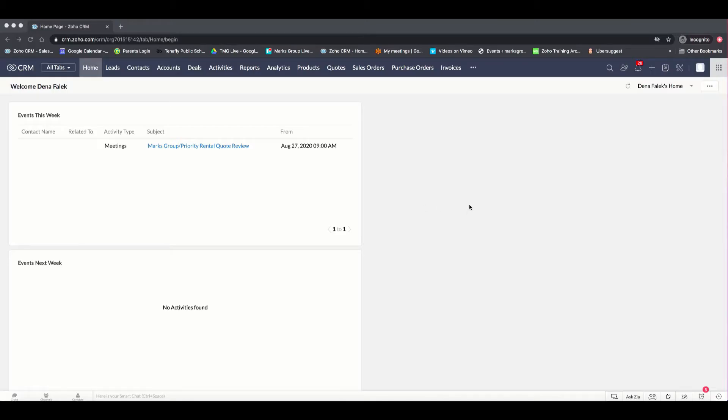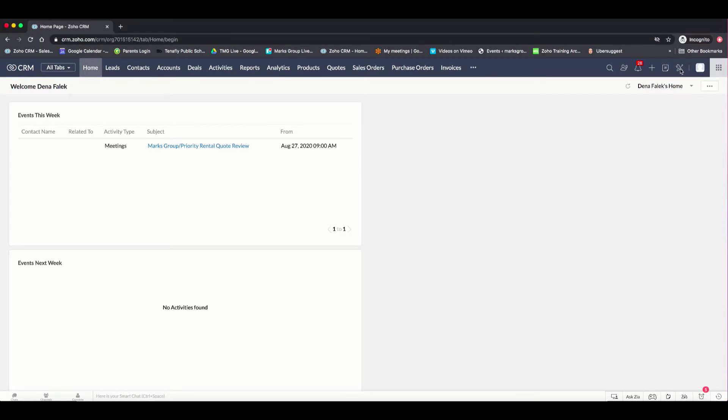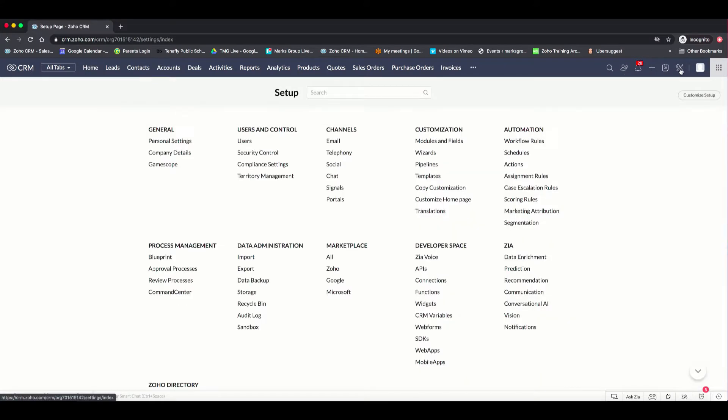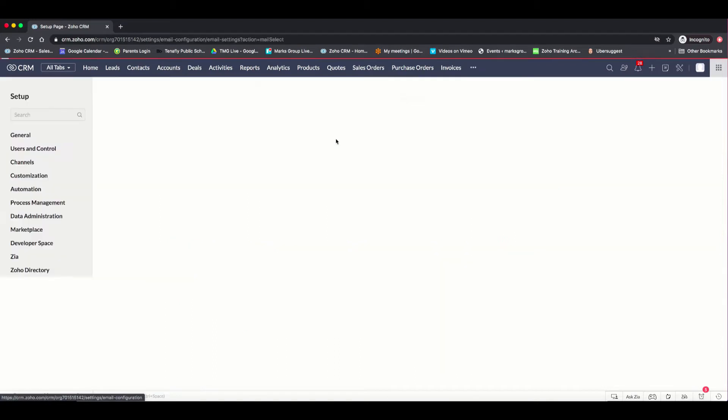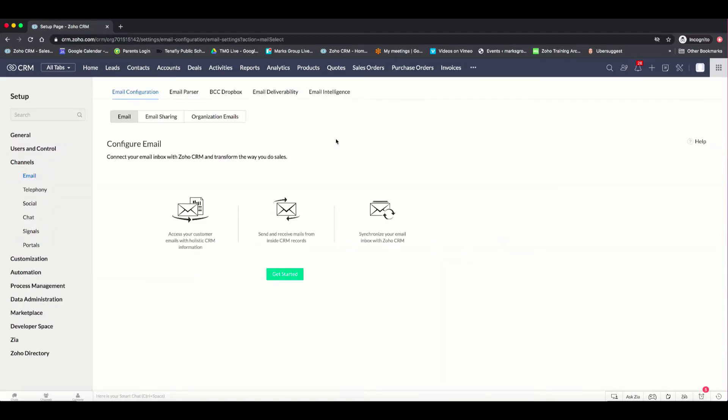The first thing you're going to do when you come into Zoho is go to the settings bar over here, and when you click on that, you're going to go to channels and emails. And here is where you're going to get started in doing that integration.